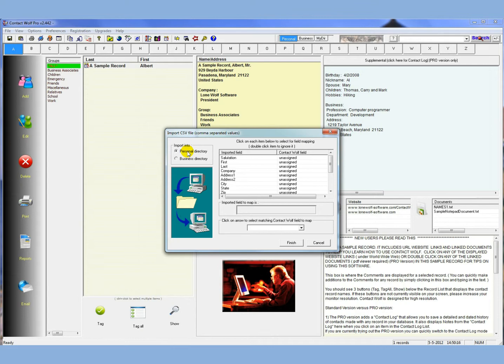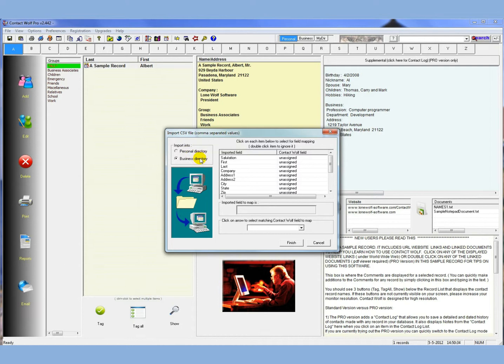In Contact Wolf, records that are in the personal directory require a last name. If the record that's being imported does not have a last name, it's going to be skipped. So make sure that you're importing data into the personal directory and make sure your data has last names. If the data, let's say, is all business data, just has a company name, then you'd use the business directory. So the business directory in Contact Wolf requires a company name.